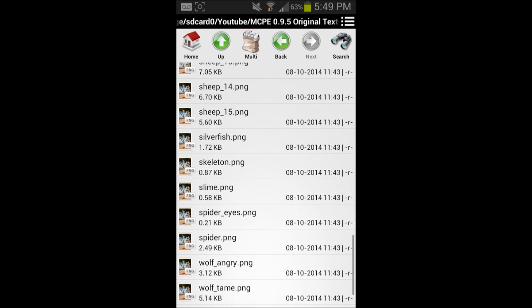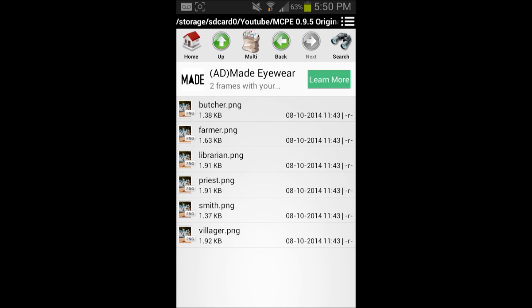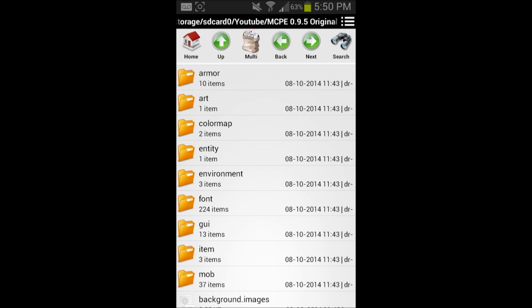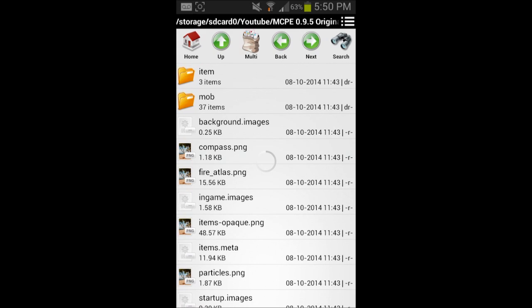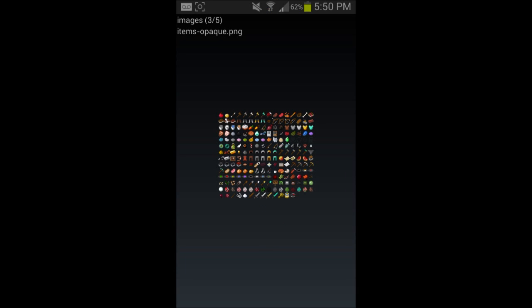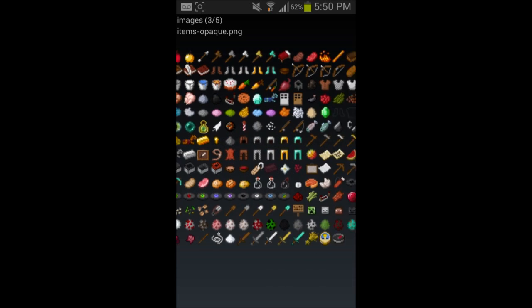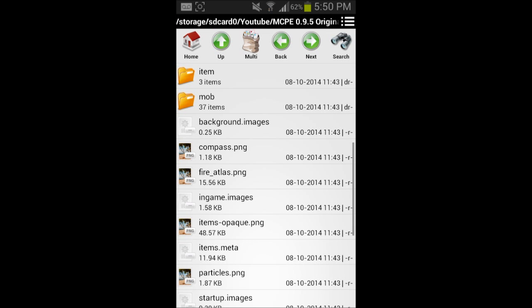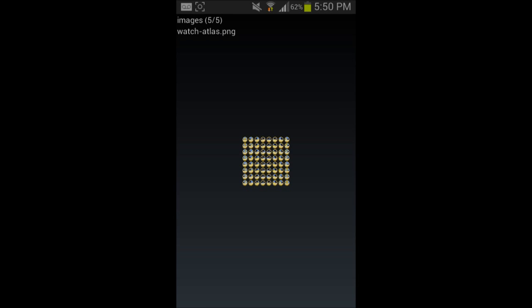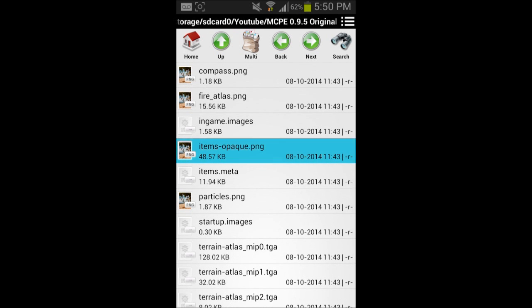Here are all the characters — char.png is Steve. Then there are chickens, cows, and all the mobs in general. Sheep have different colorings. The villagers are all different: there's the butcher, farmer, librarian, priest, smith, and noble villager. Remember — do not mess with the color map. Here's the compass PNG, the fire atlas, and then this — the item_opaque — which is what all texture pack makers aim for, along with terrain.atlas. Particles you shouldn't really care about, and there's also a clock.